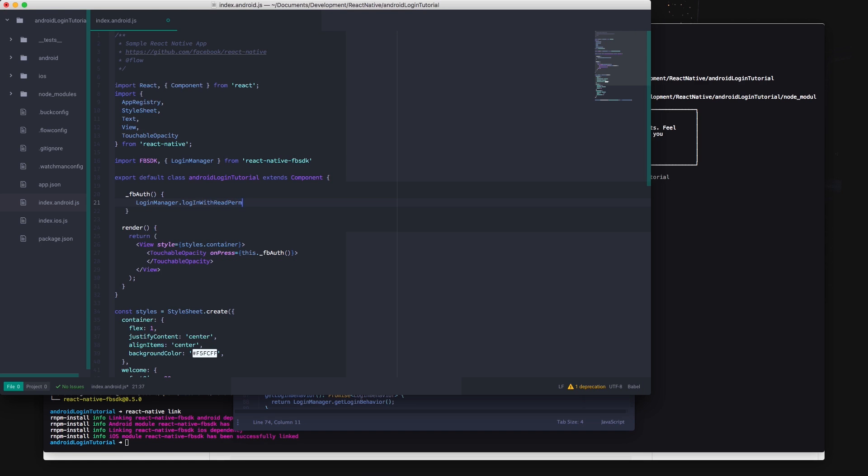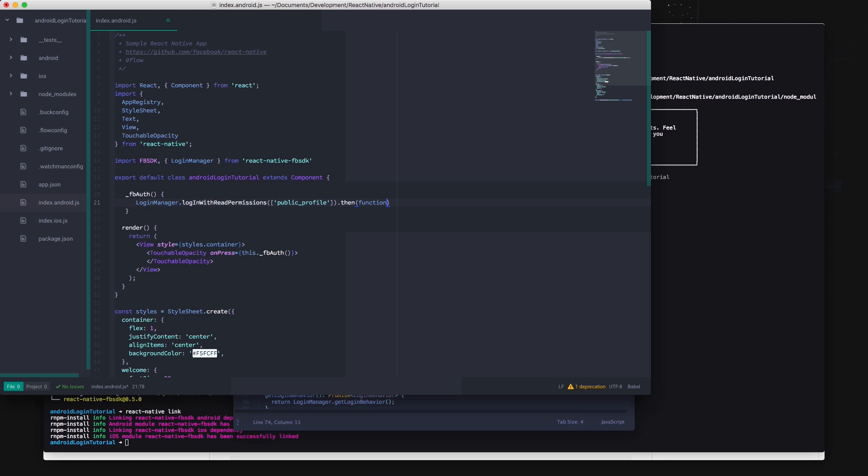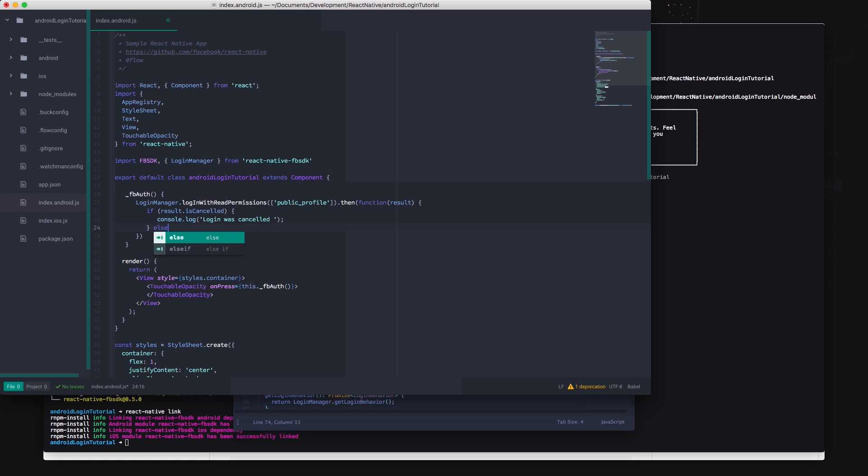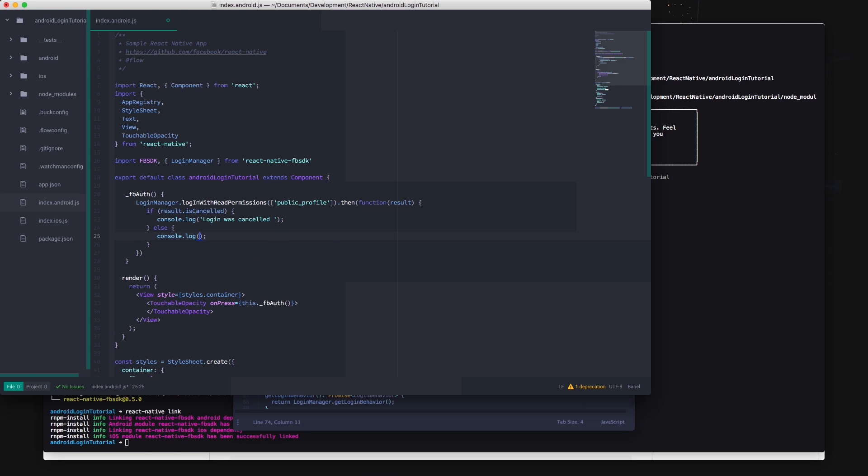Inside your function you can now call login with read permissions on the login manager and supply an array of Facebook permissions that you want to access as an argument for the function. In this example we'll just be accessing the public profile of the user but you're able to see a full list of permissions at developers.facebook.com. That link will also be in the description.